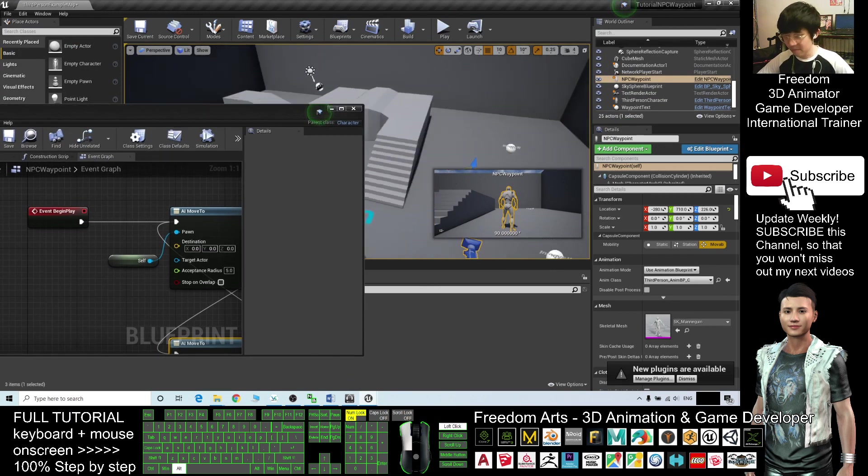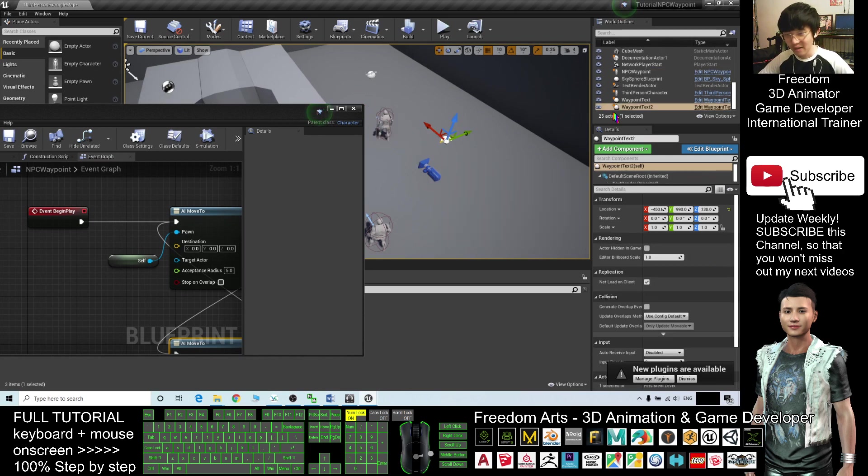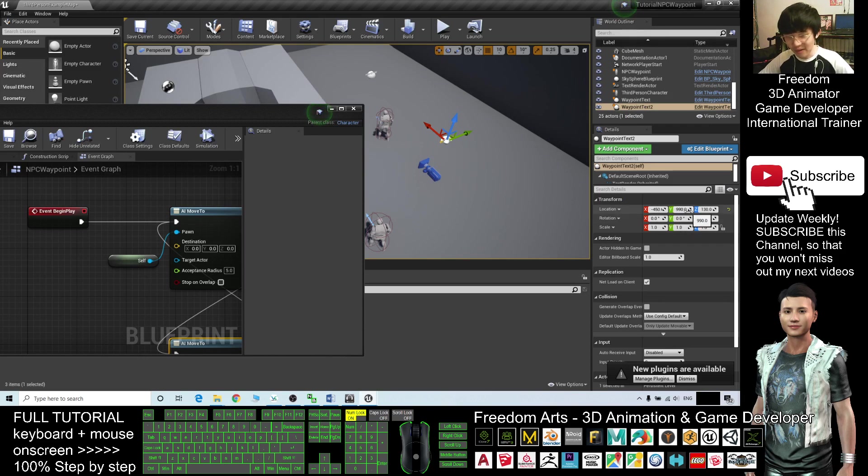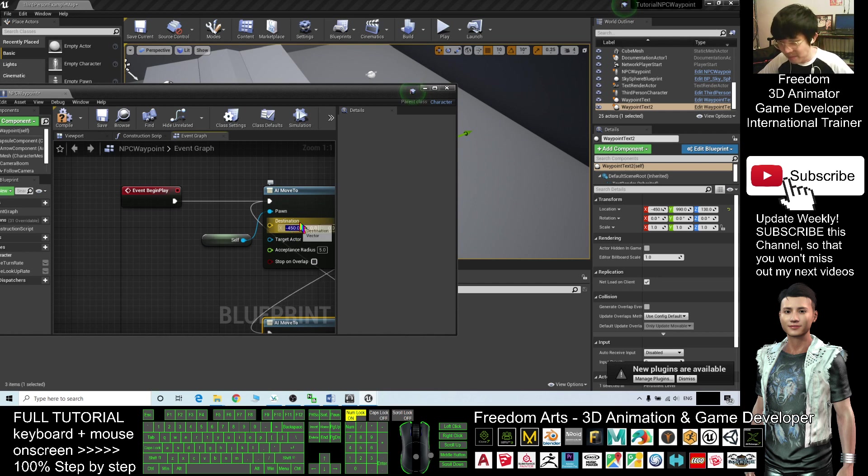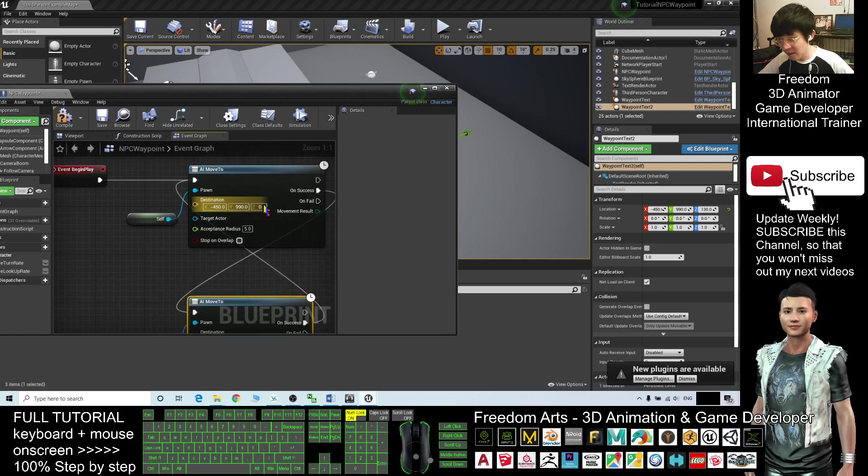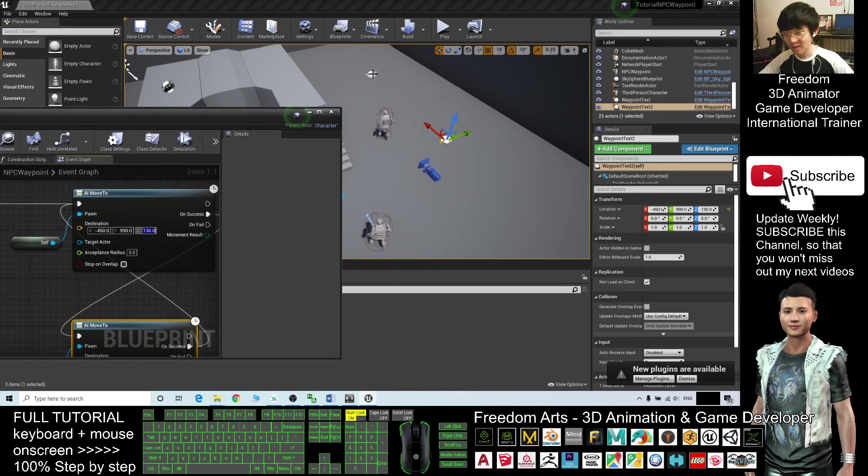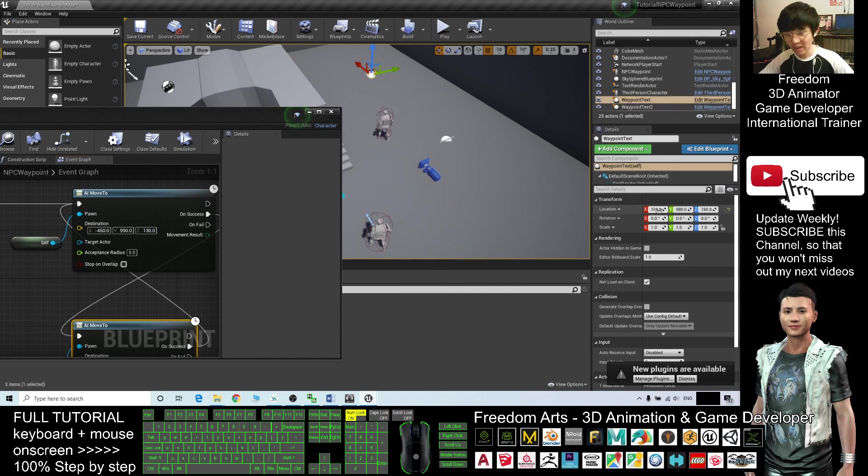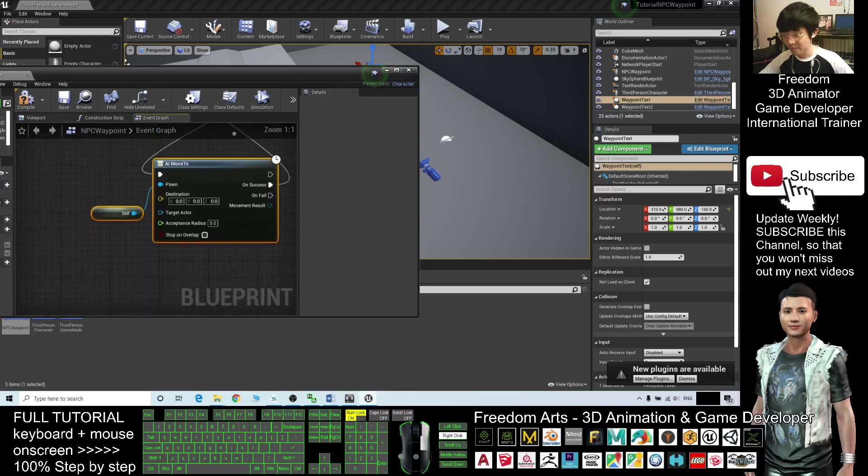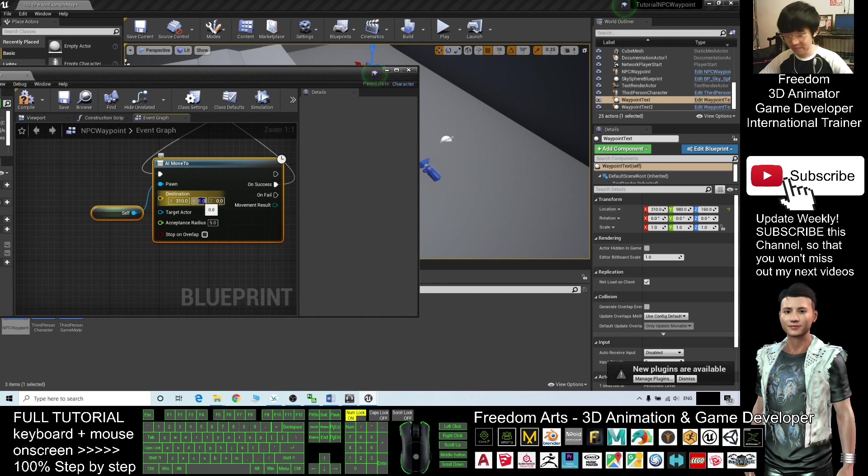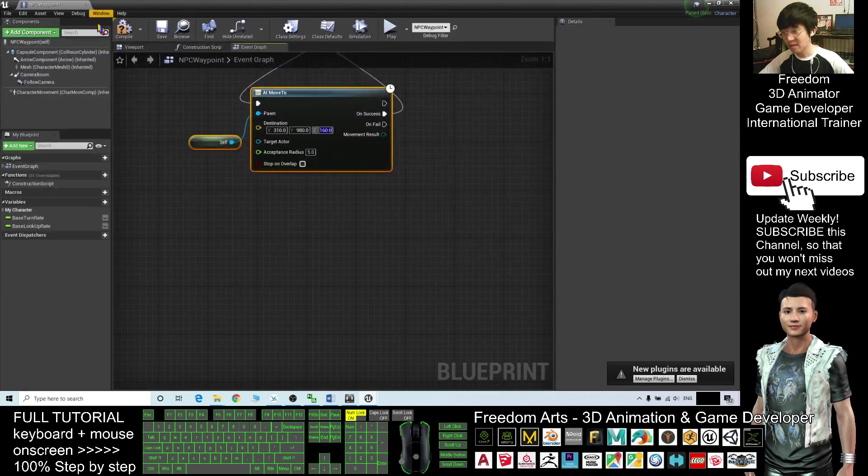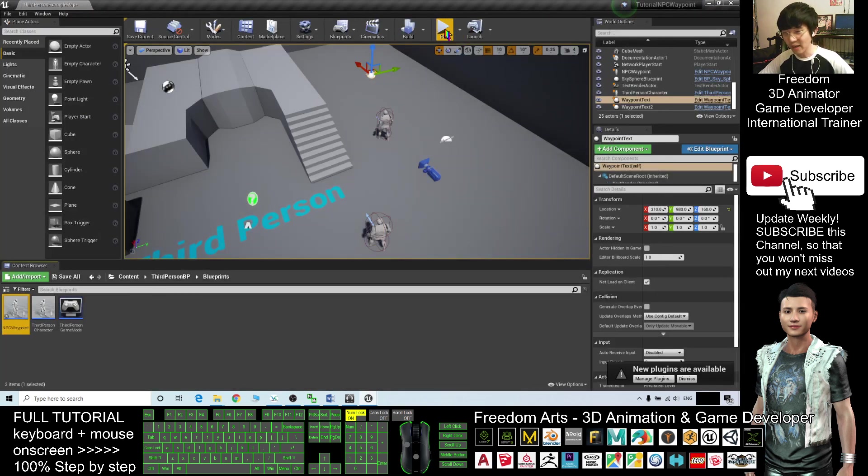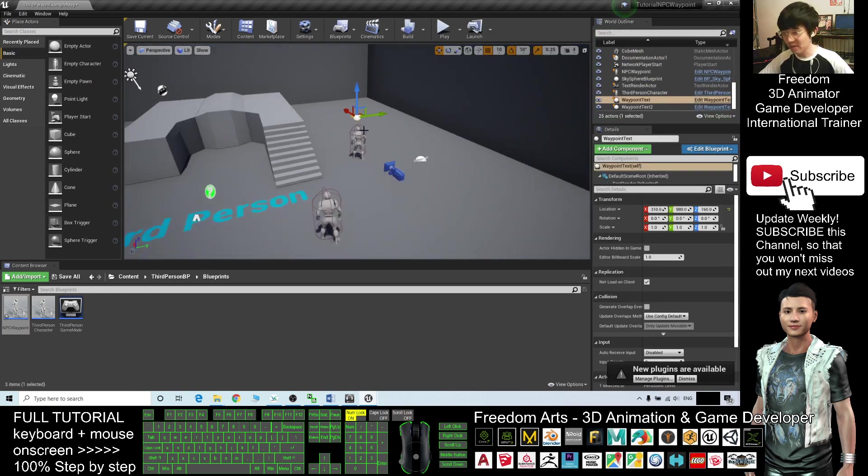And then select this, Ctrl C, and then move your mouse cursor to here and Ctrl V to paste. Next, on the success you drag to here. And here on the success, you drag back to this position. Now by using this loop, the destination here you have to put your first waypoint, and the destination too here, you have to put your second waypoint. So now let's check the first destination. Okay, now the first destination should be this. So click here, the waypoint too. You check here: 450, 990, and 130. So here, type it: this is minus 450, 990, and 130. Alright, first waypoint done. Next one, the second waypoint here, check it: 310, 980, and 160.